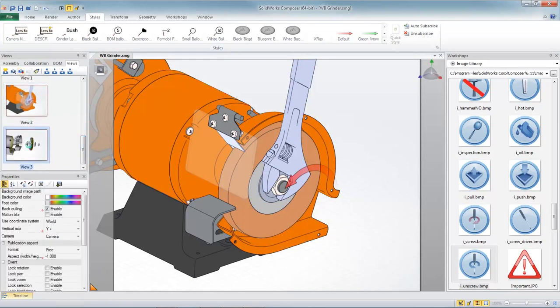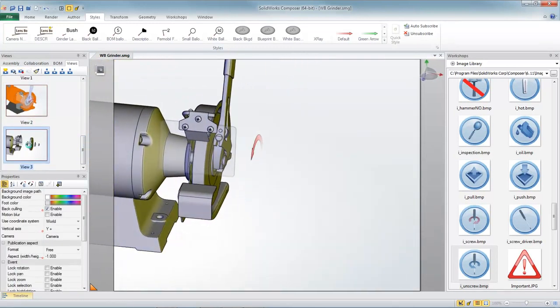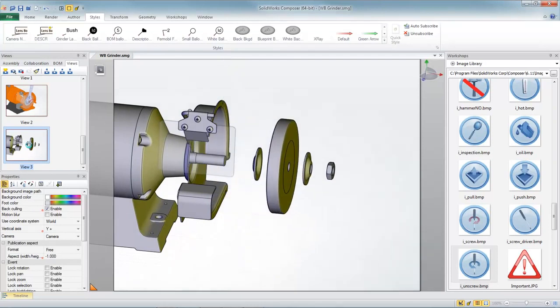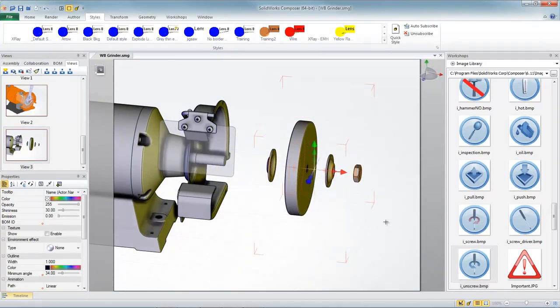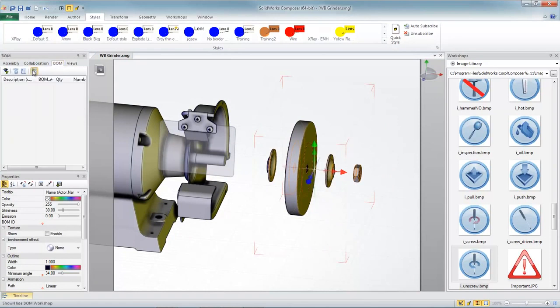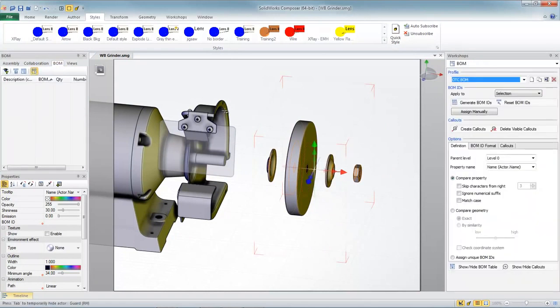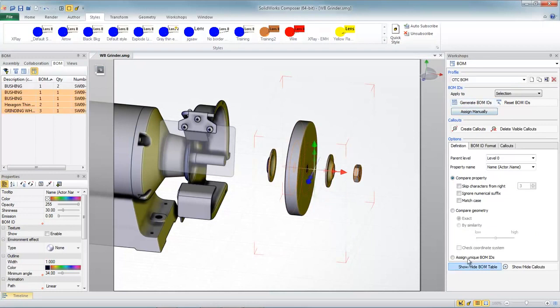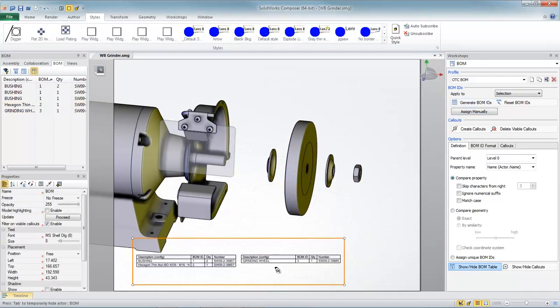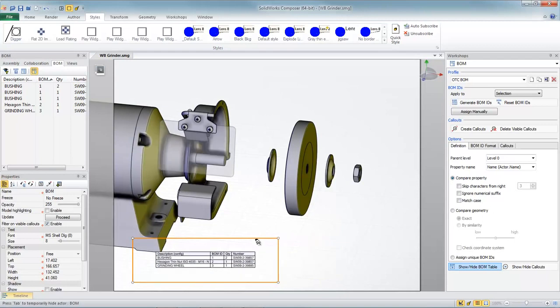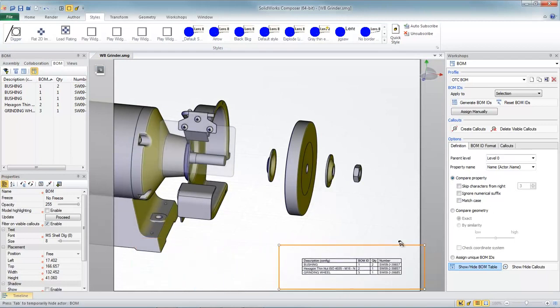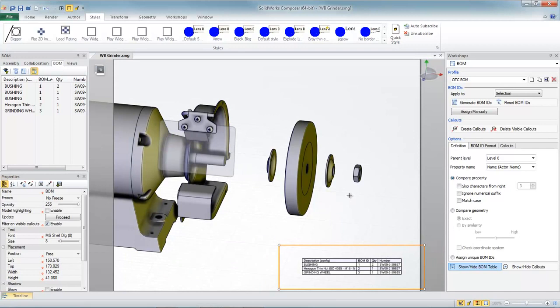Now in our third explode step, let's include a parts list so we can tabulate all the components that are involved in this procedure. Composer reads in all the custom property information that I might have in my SolidWorks model, such as part numbers, descriptions, and so on. I can easily insert those and format that in a table any way that I like so that I can display exactly the information that I want to present to the customer.